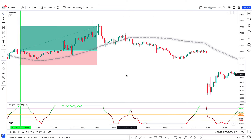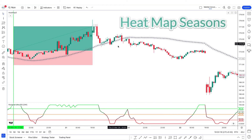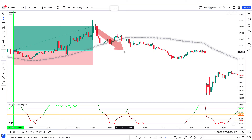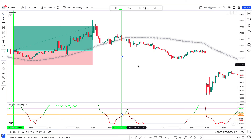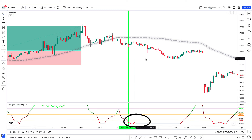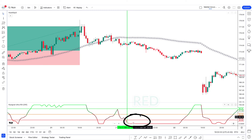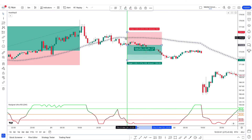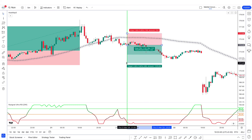Conversely, for a sell trade: first look at the Heat Map Seasons indicator — the market price is below the regression line and in the short term there is a downtrend. Looking at the second indicator, the RSI line is below the midline and the oversold line, and the color of the RSI line is red. Hence, we take a sell trade, and this trade has gone into profit.